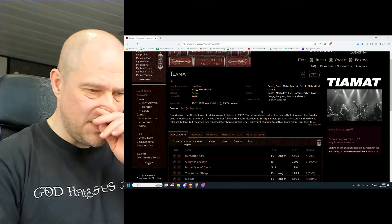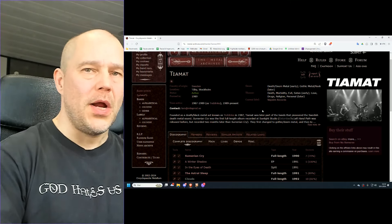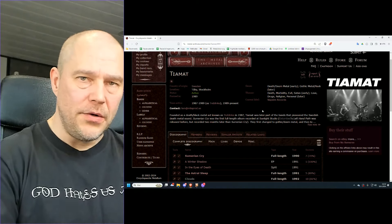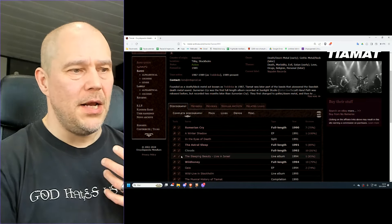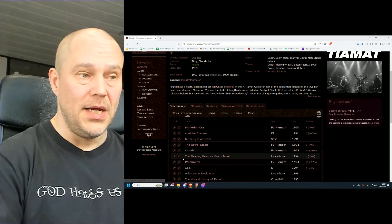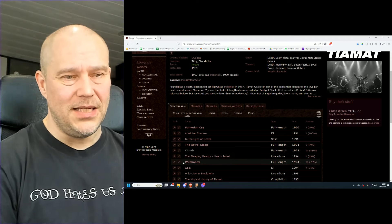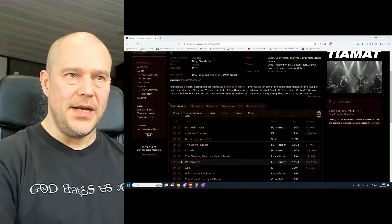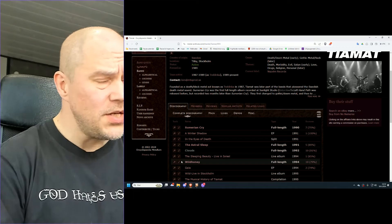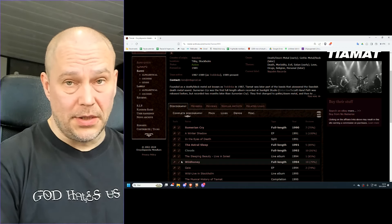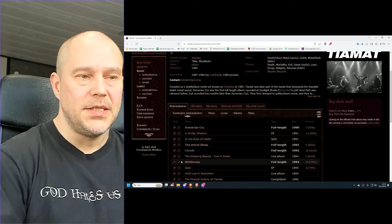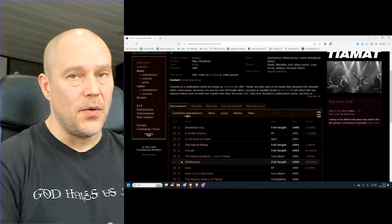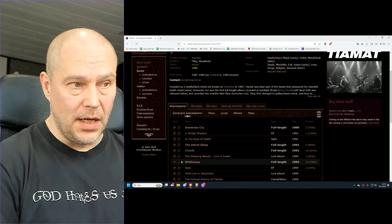Now of course, it is up to each individual where you just point the line, where it changed from one thing to another. But I would say basically with Wildhoney already, it was the new era of Tiamat and Death Metal or Death Doom was gone. That's actually by the way when I started listening to Tiamat, to my surprise, obviously back in the days, it was a big surprise that this band was totally different before that album.